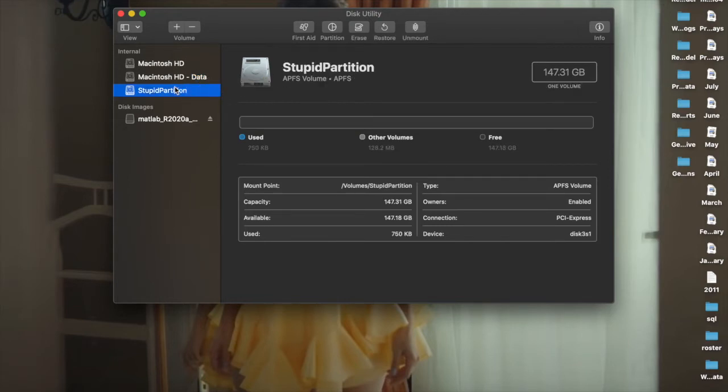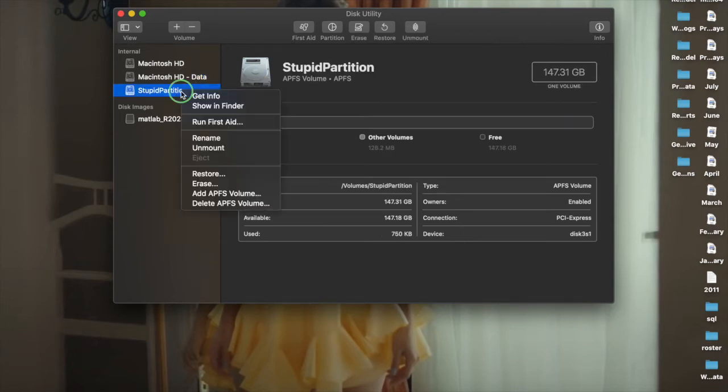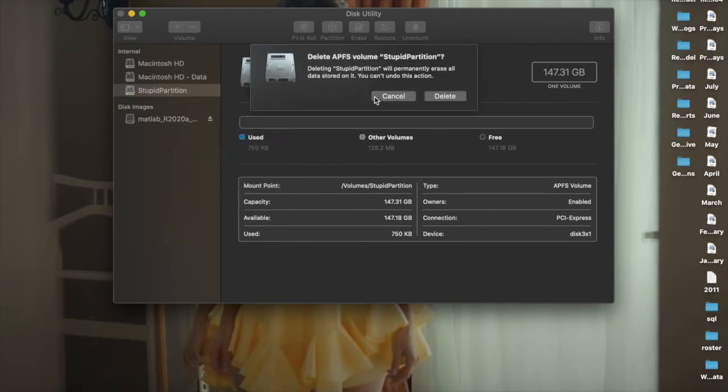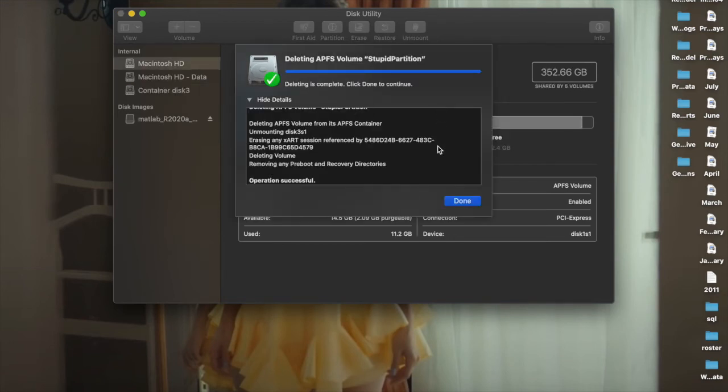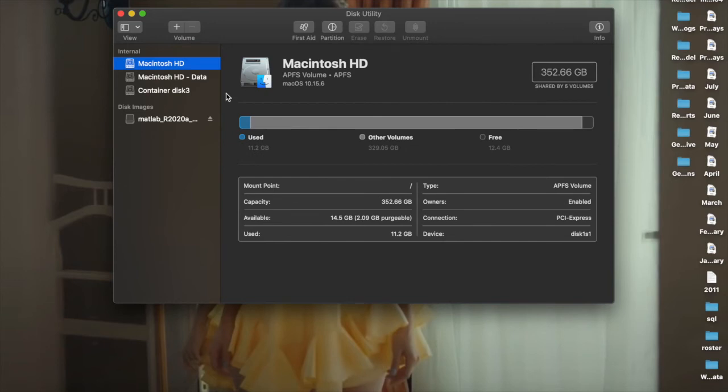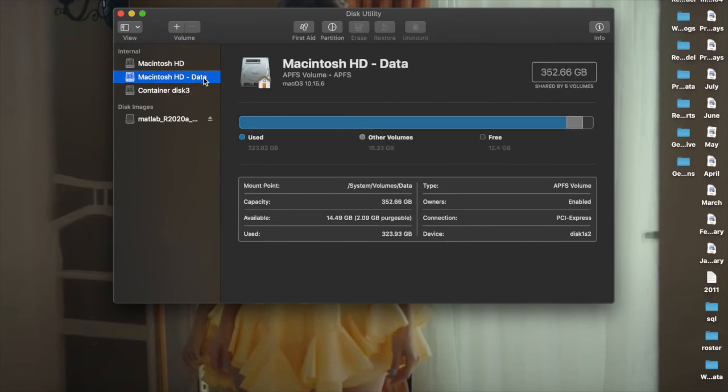in this video show how to merge this stupid partition into this data. First, you have to delete this volume, this partition. Make sure you don't have any data in this before deleting. So now